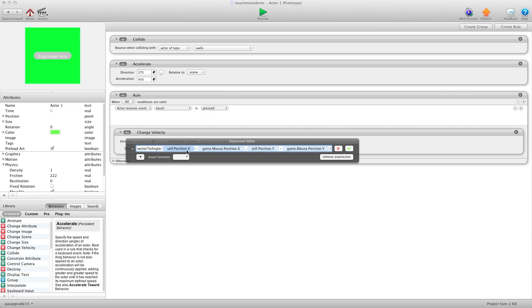self-position x, so the center of the box, minus wherever the mouse position x is, and then self-position y, minus the mouse position y.